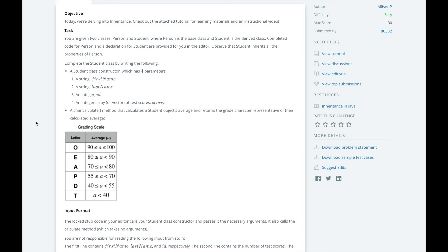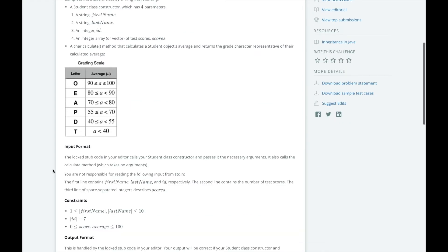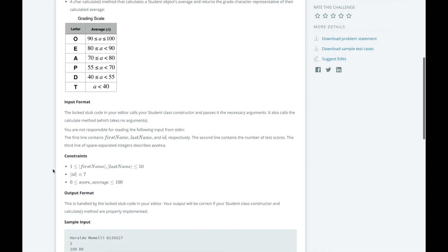To calculate a person's letter grade, we will use an if-else ladder. If the person's average score is below 40, we will return T. Otherwise, if their average score is below 55, we will return D, and so on. The thing to remember here is that when we return D, we simply need to check if the average score is below 55 because we already checked if the average score is below 40 previously to return T. Now that we understand the problem and our approach, let's dive into the code.